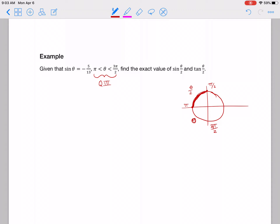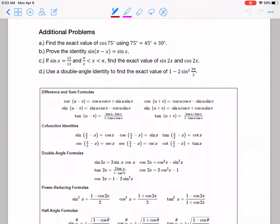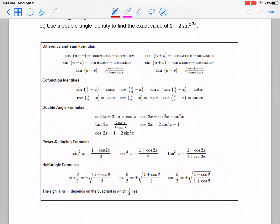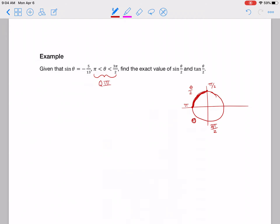The last page has some additional problems if you want more practice outside of the homework. There's also a summary table of all the trig identities we're using here — I wouldn't expect you to know all of these from memory; you'd be given something like this. That's pretty much it. Check the notes for the solution to that last example after you try it.